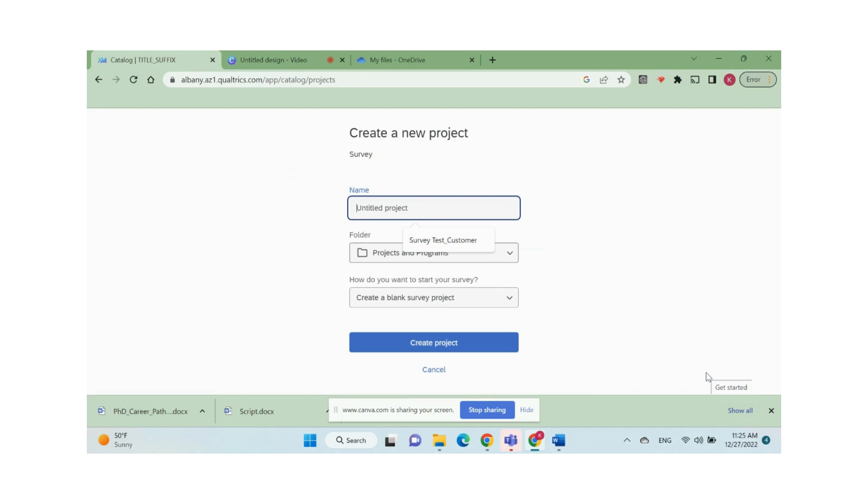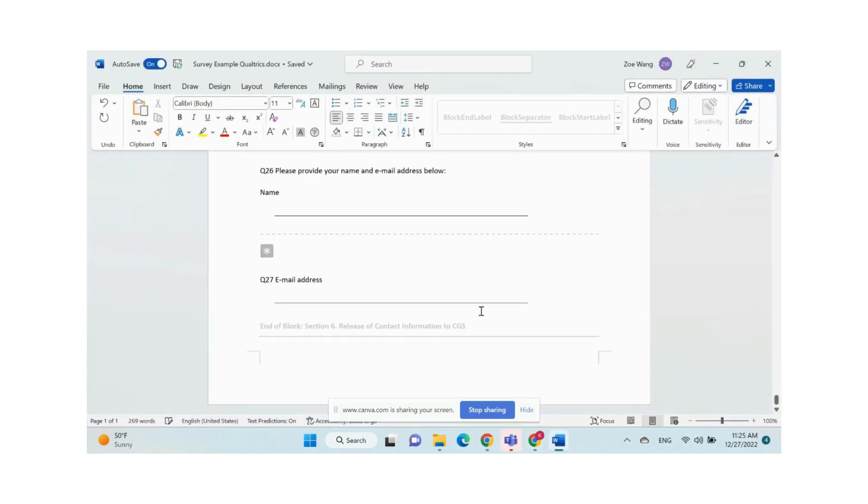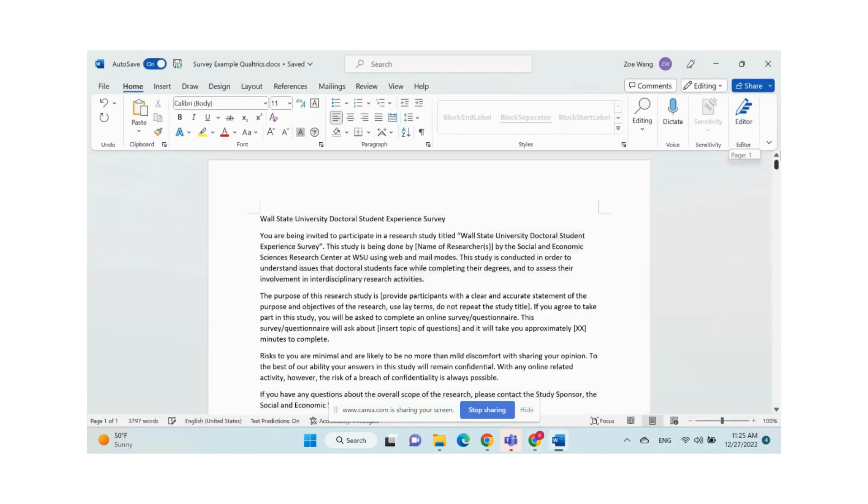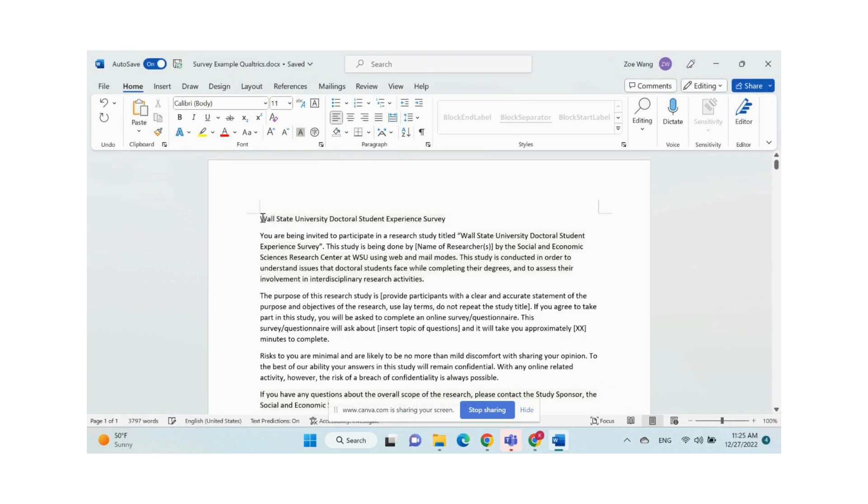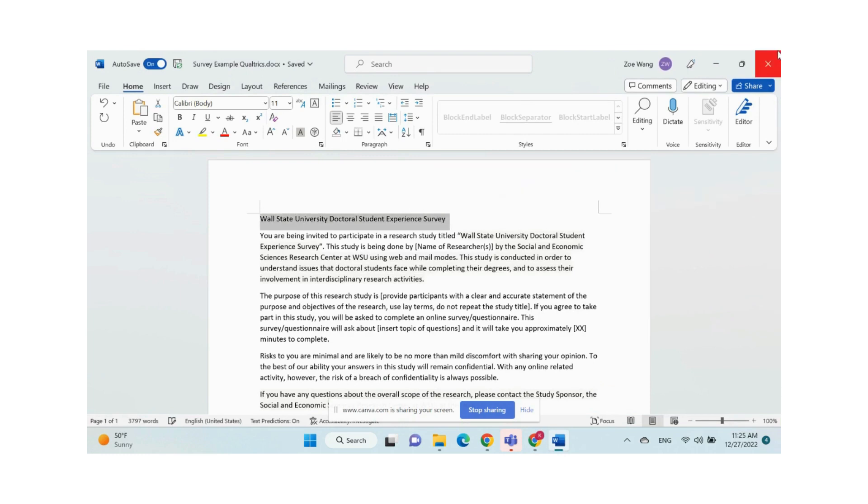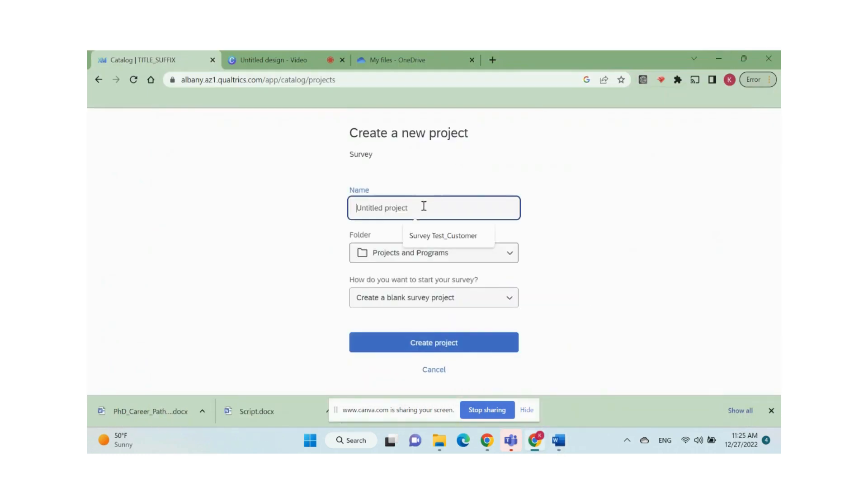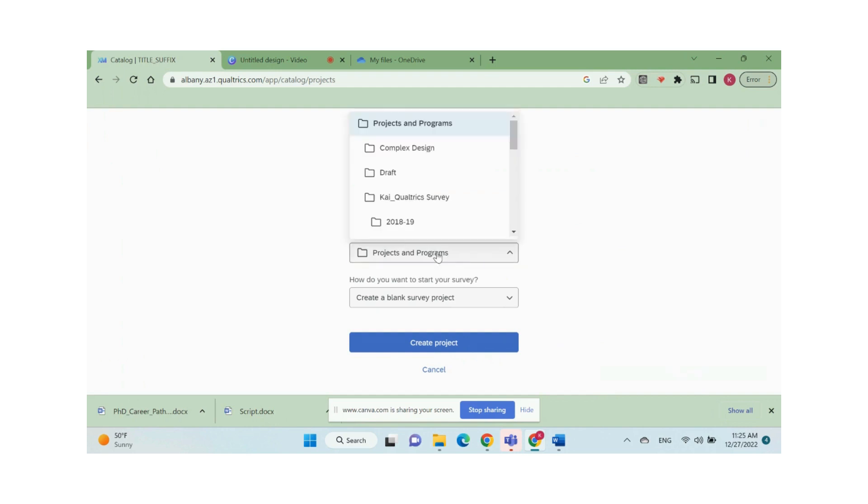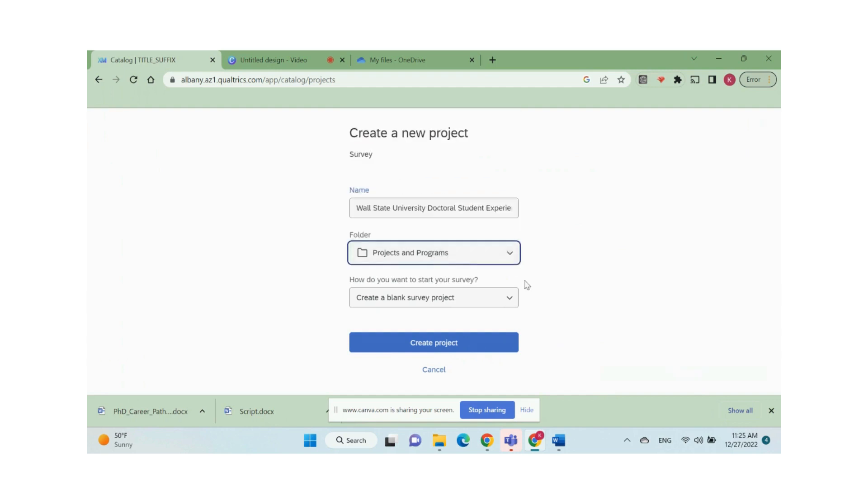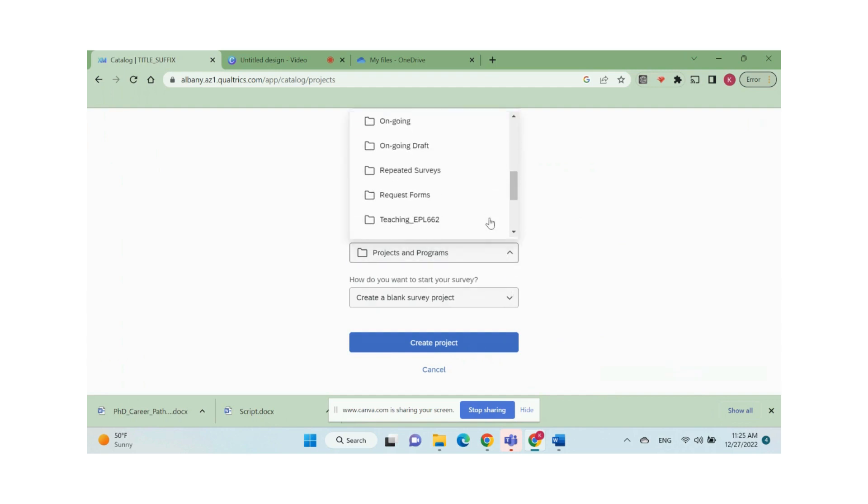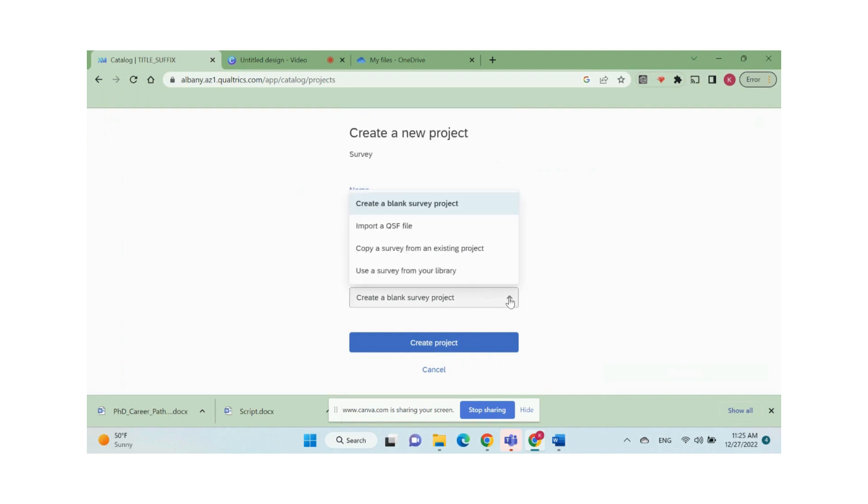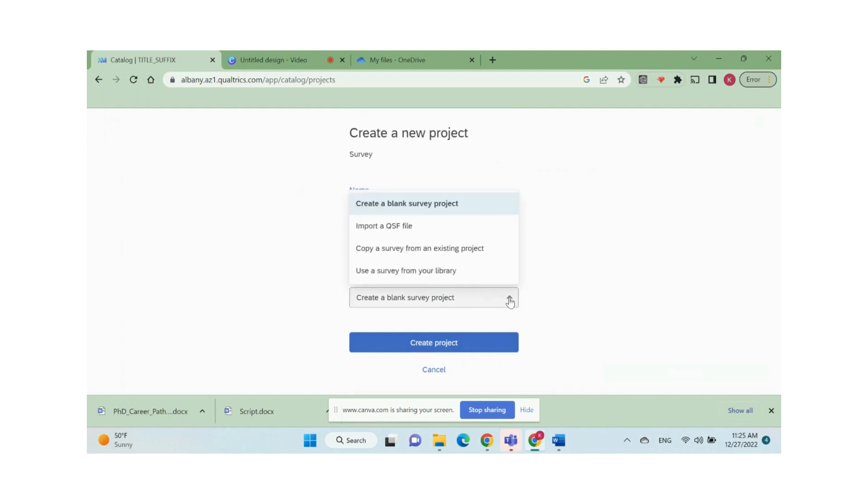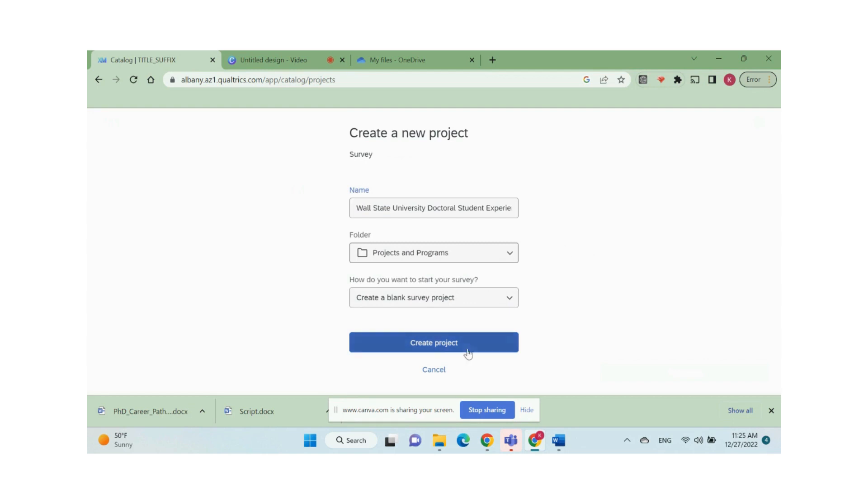In this tutorial, I'm using a real survey as an example. The survey's title is Wall State University Doctoral Student Experience Survey. In the name box, I copy and paste the project name in and place this new project into a default folder. If you have an existing Qualtrics survey project, you can import it with the bottom dropdown. In this example, I select create a blank survey project, then click the blue button labeled create projects.